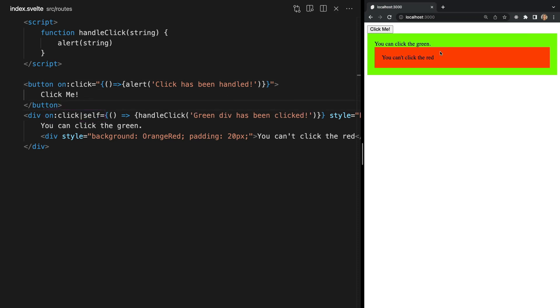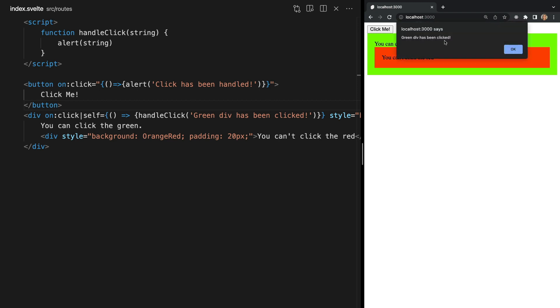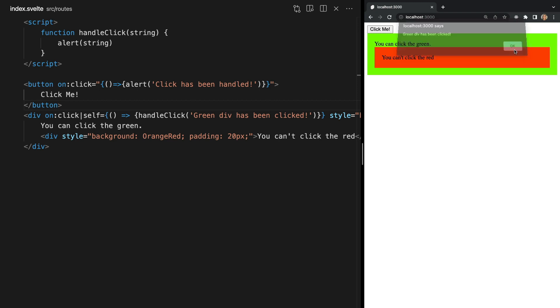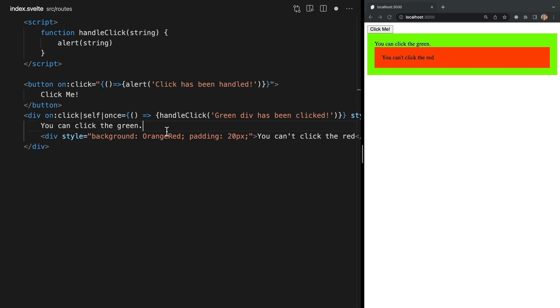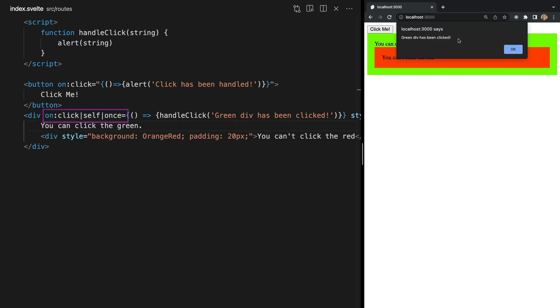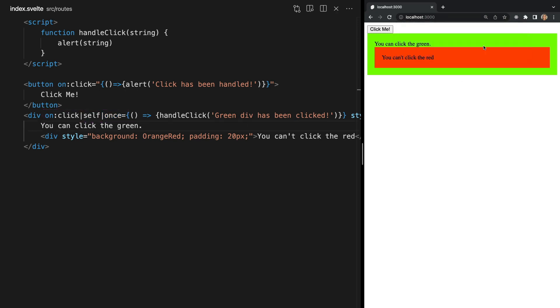Now we see that clicking the red child div does not alert, only clicking the green parent div itself will. And if we wanted to chain multiple modifiers together we would just add another vertical line character followed by the next modifier name like this. So now we will only alert if we click the green parent div but it will only alert the first time we click it.